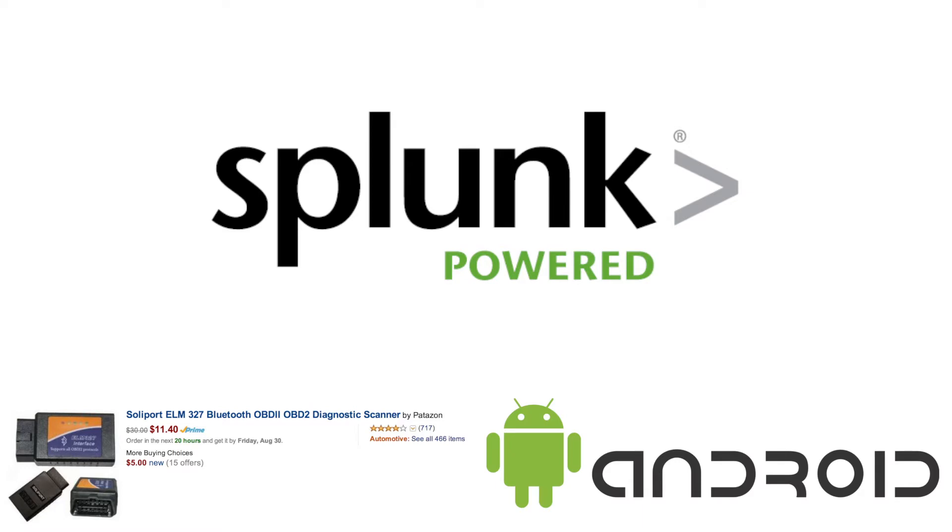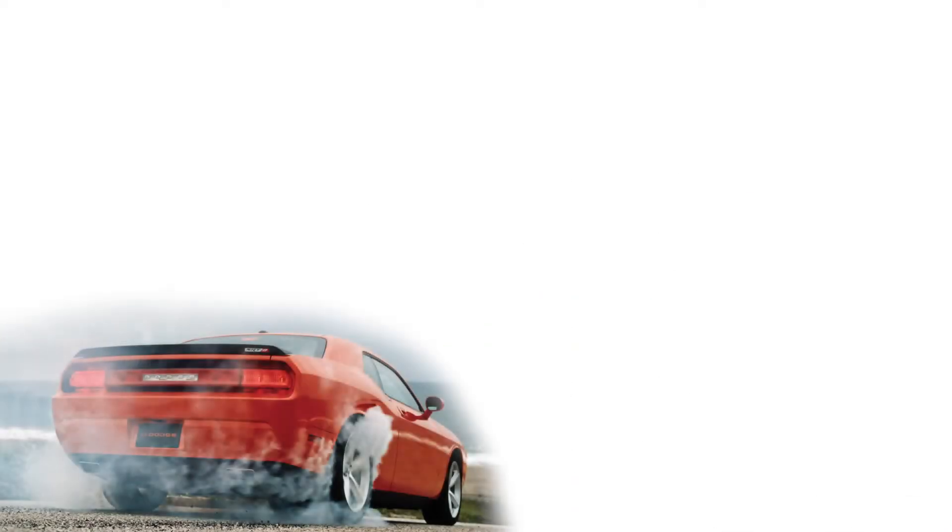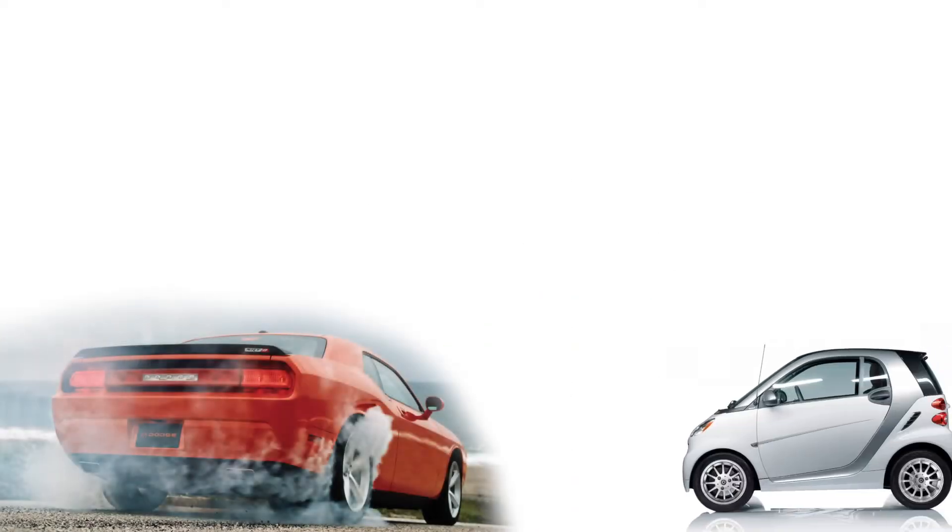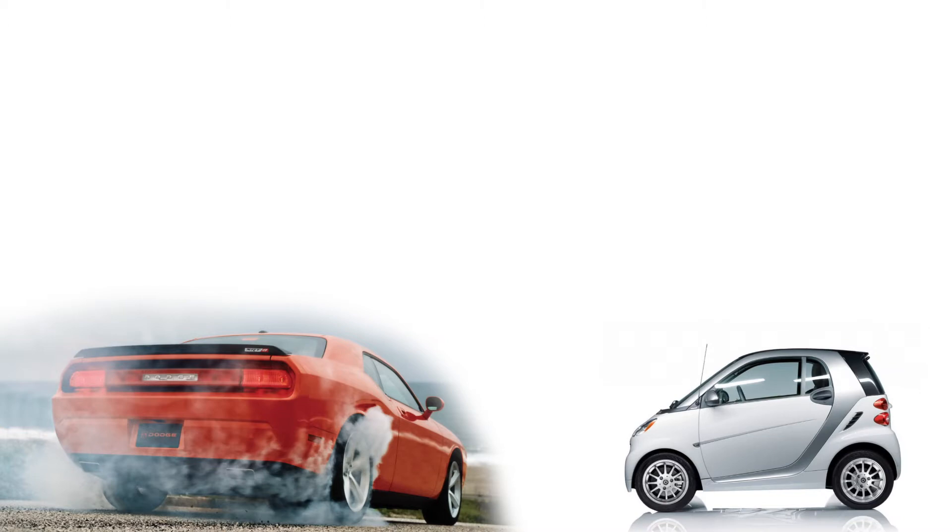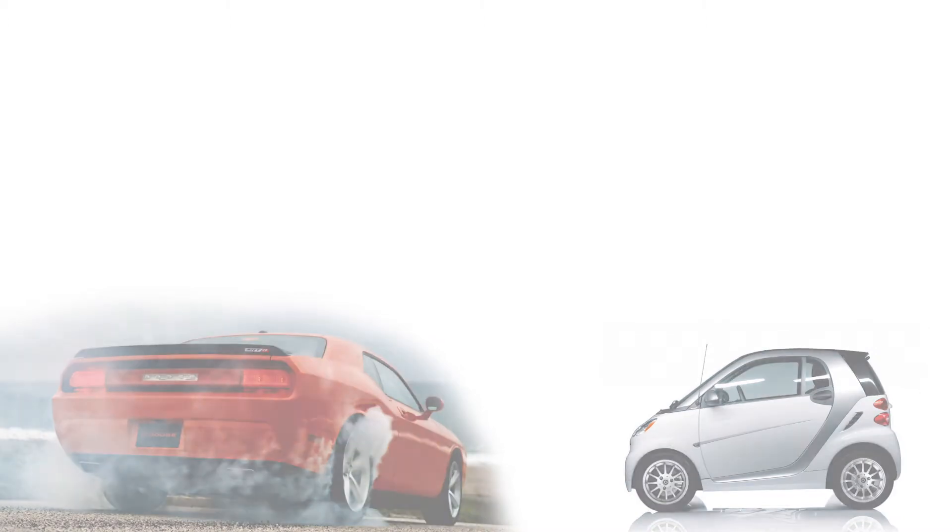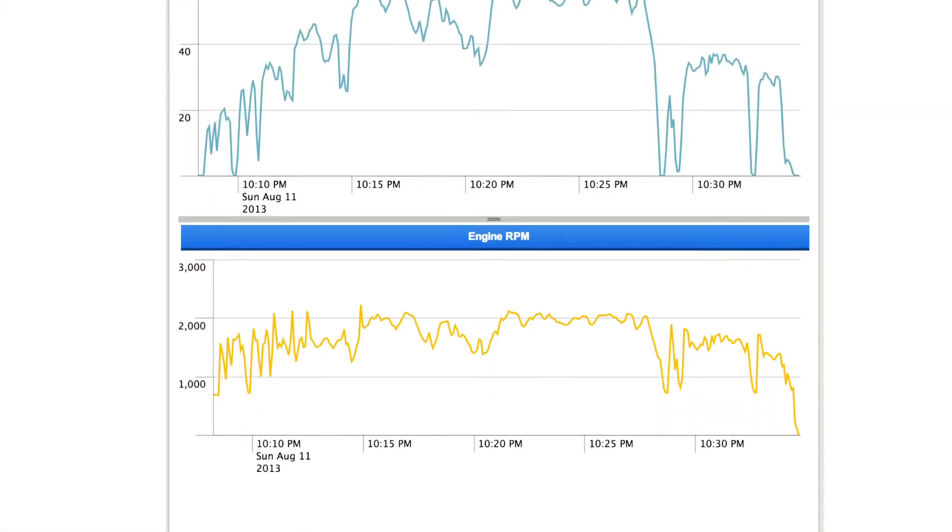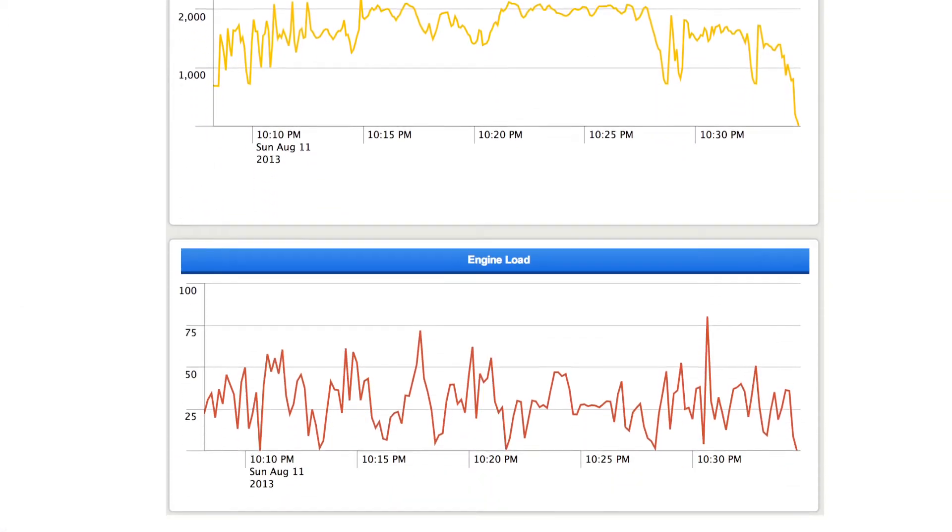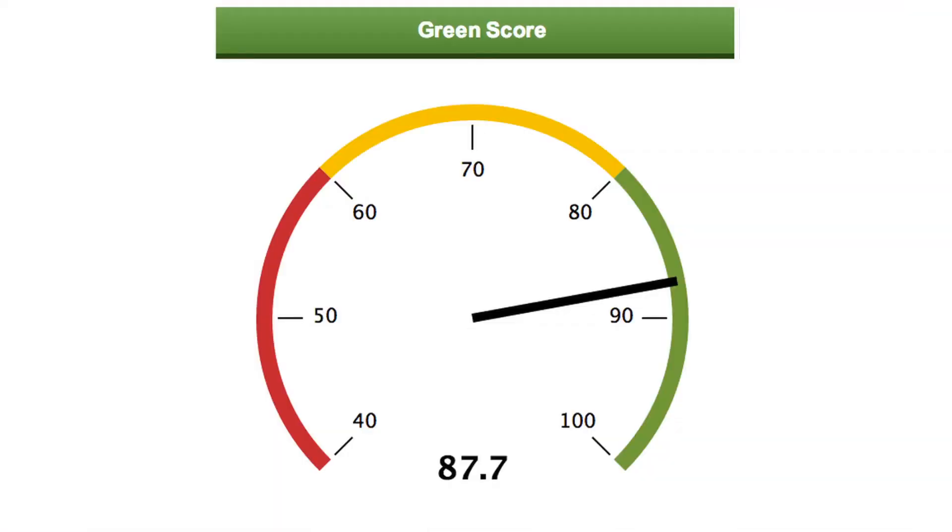But we wanted to take it one step further. We wanted to show how efficiently our car was being driven. Using Splunk, we analyzed the data collected to come up with a single value that represents the overall efficiency for each trip. We call that the green score. Let's go see what we have in Splunk.